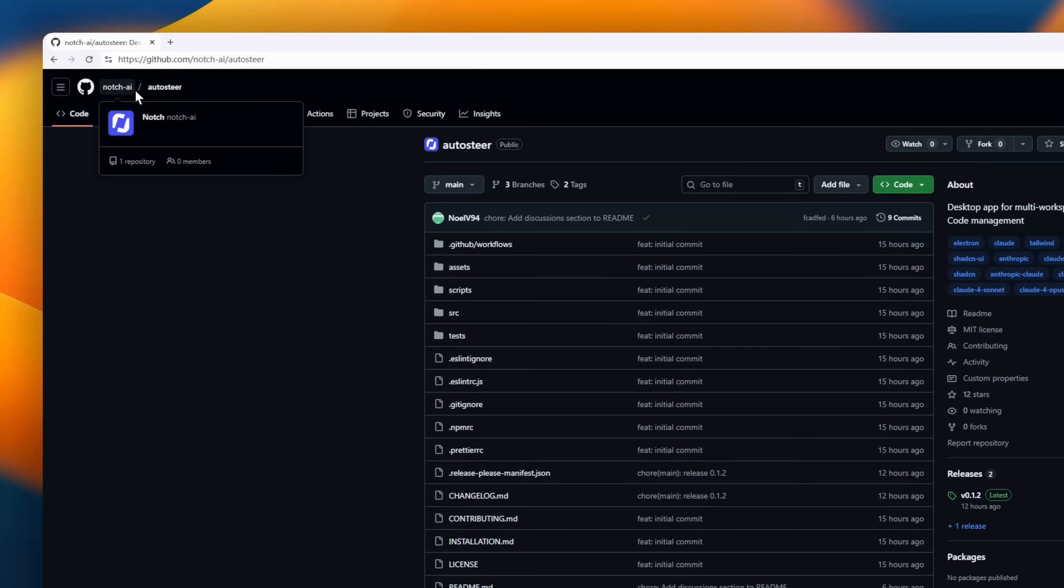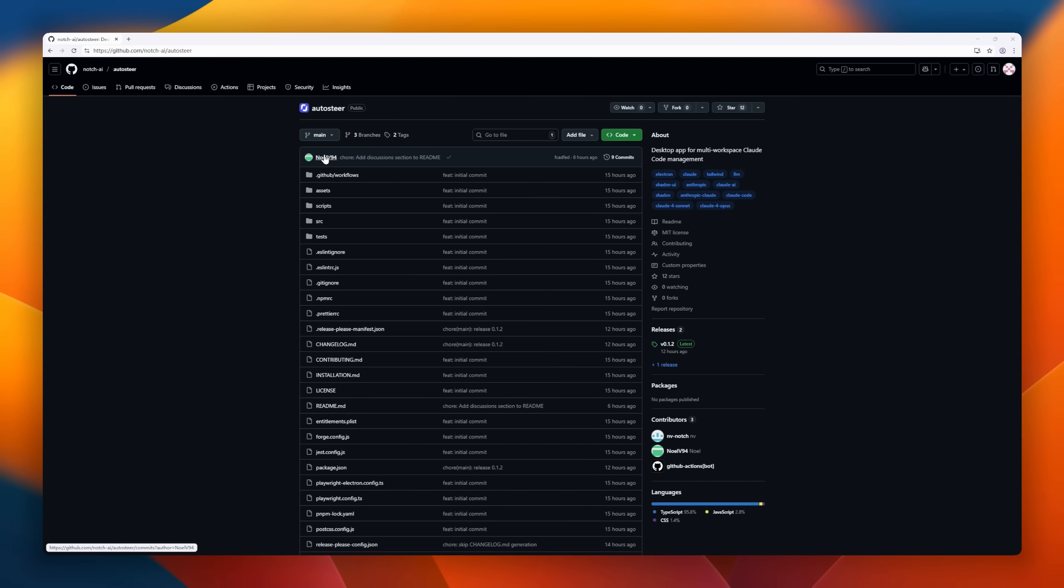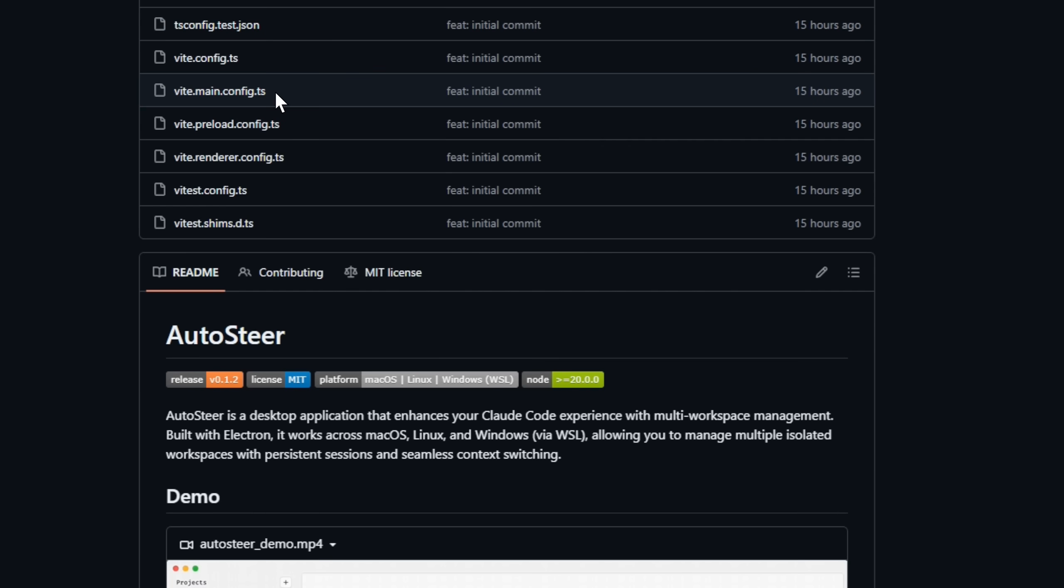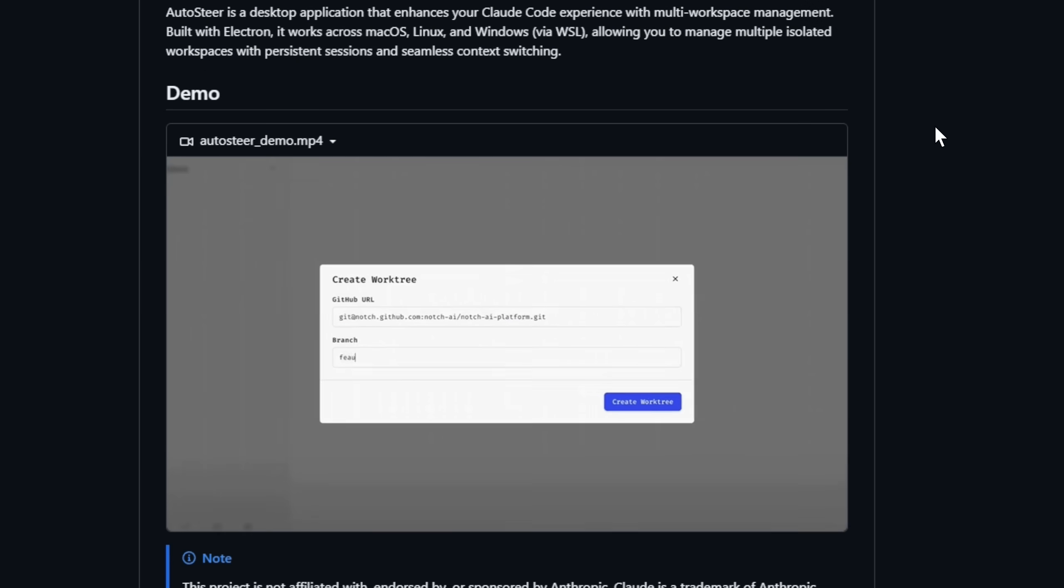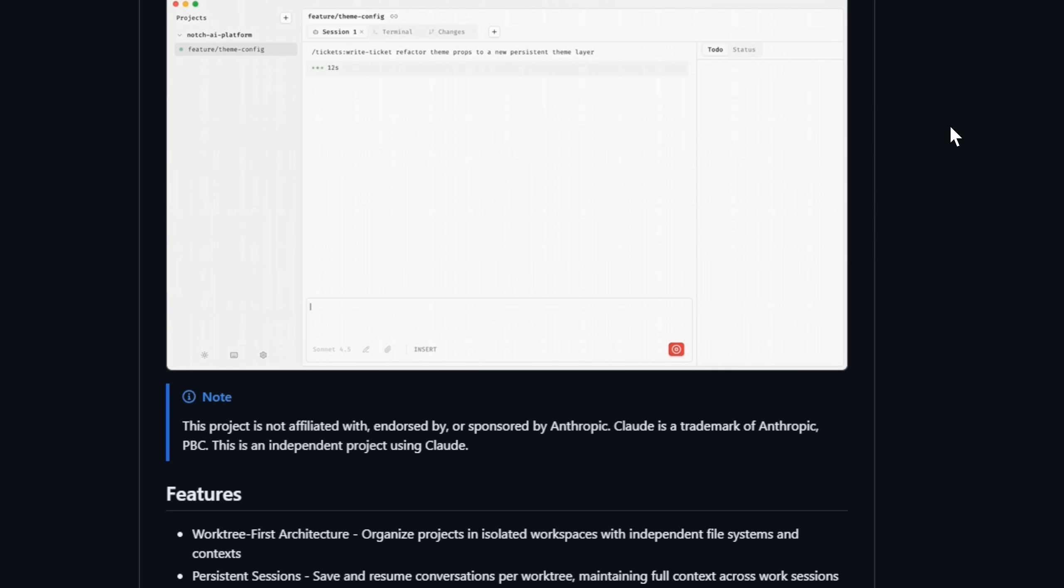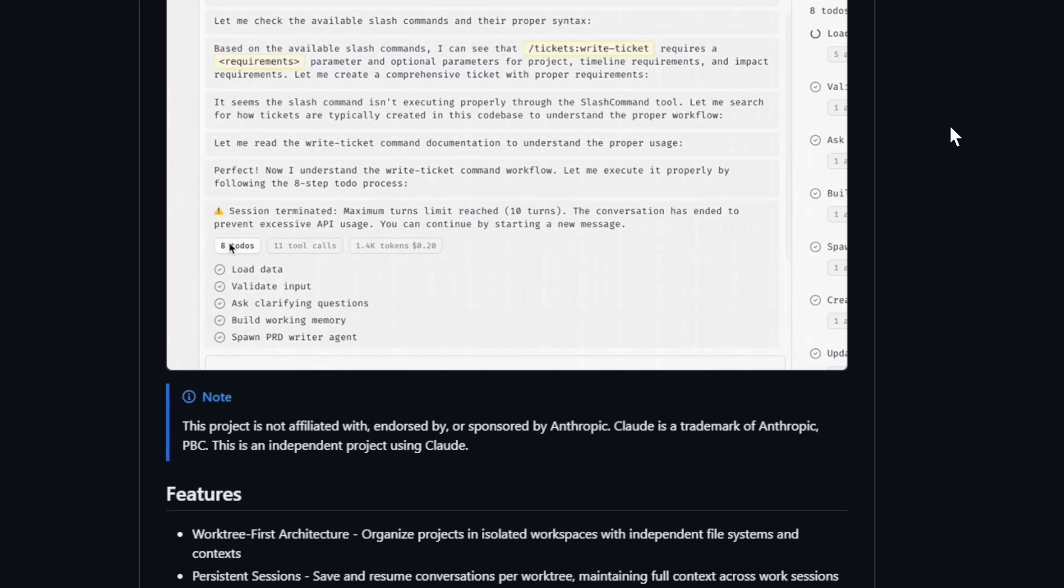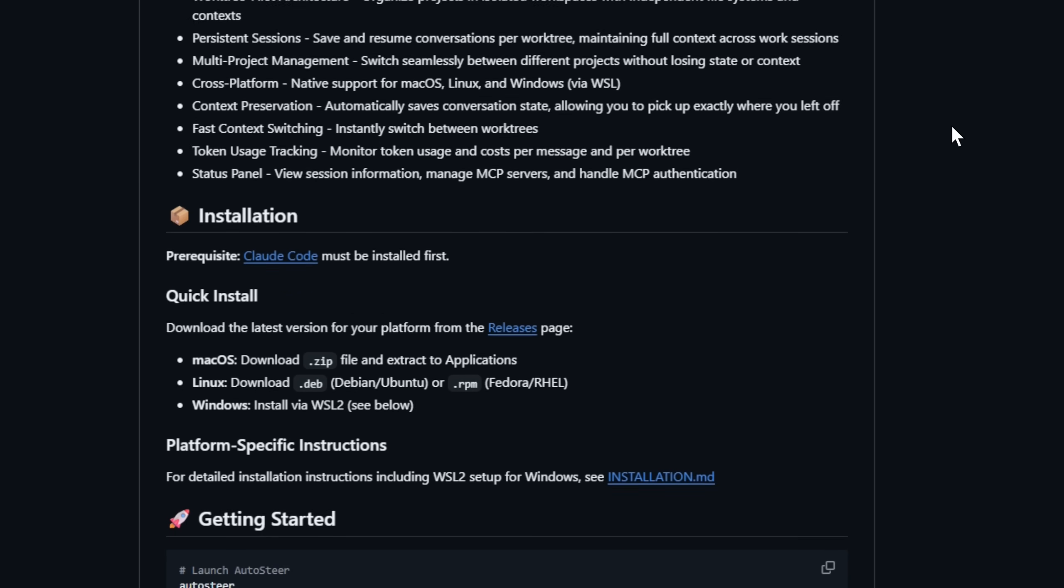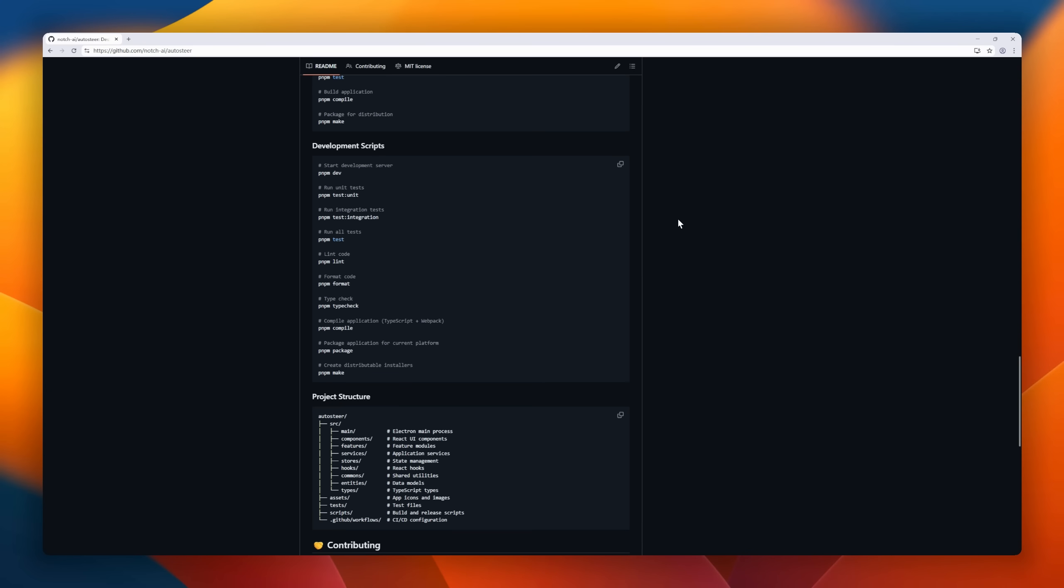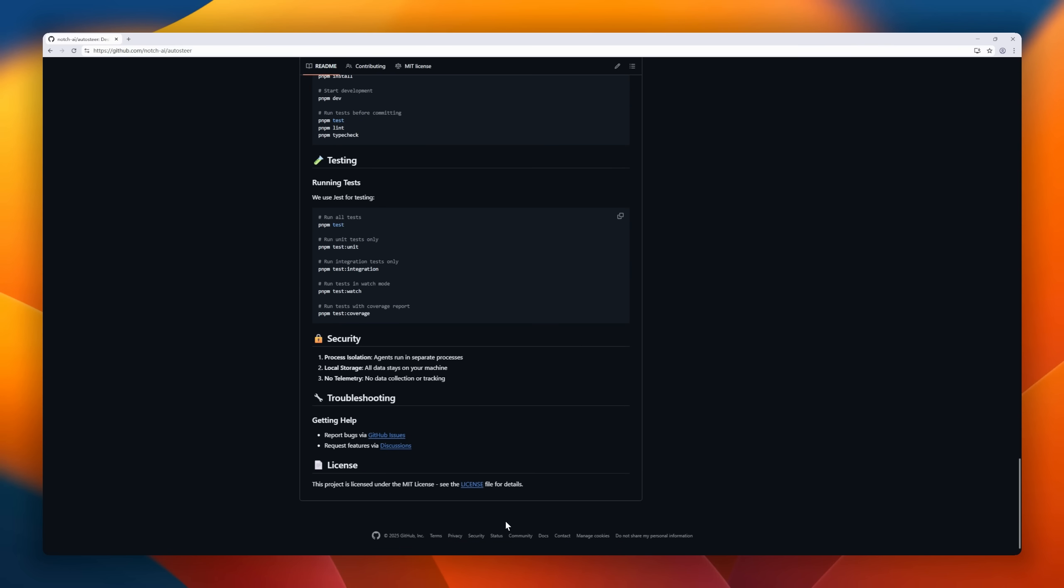Meet Autosteer, your personal co-pilot for managing multiple Claude Code workspaces with total control and zero context loss. Built with Electron, Autosteer runs natively on macOS, Linux, and Windows via WSL, giving you a unified, desktop-native way to organize all your projects. Its WorkTree-first architecture keeps every project isolated, each with its own file system, context, and chat history. That means no more mixing prompts or losing track of sessions. With persistent sessions, you can stop working, close the app, and pick up right where you left off. Context, messages, and even token stats intact.